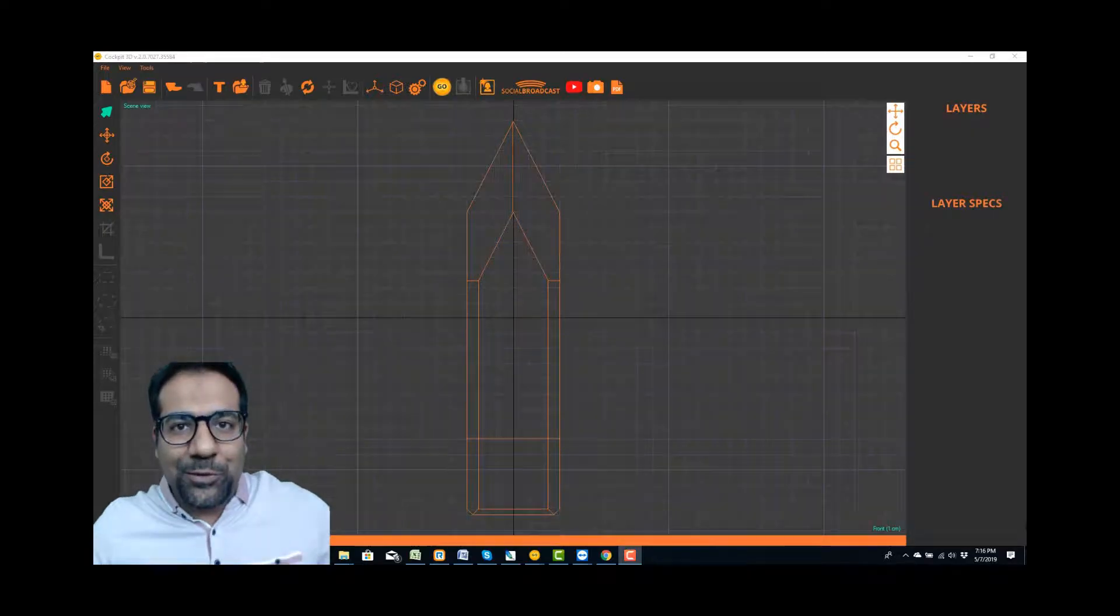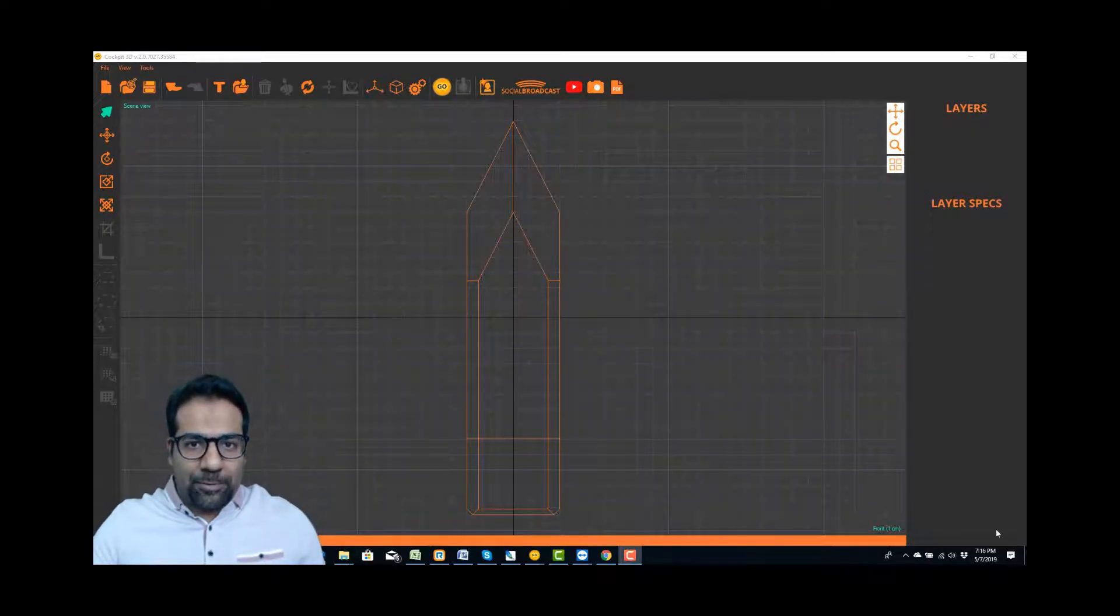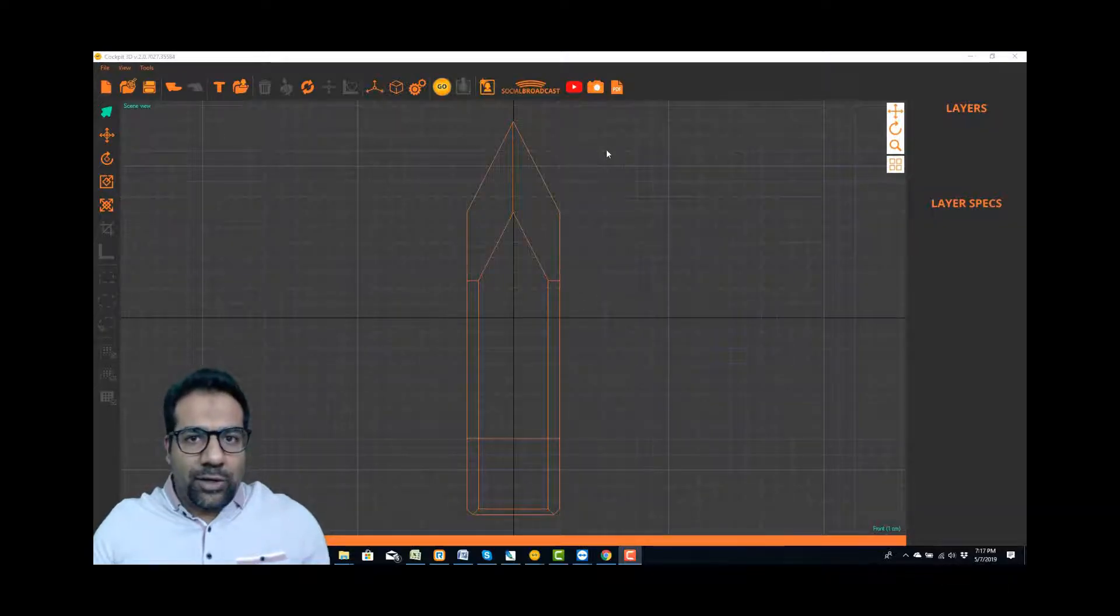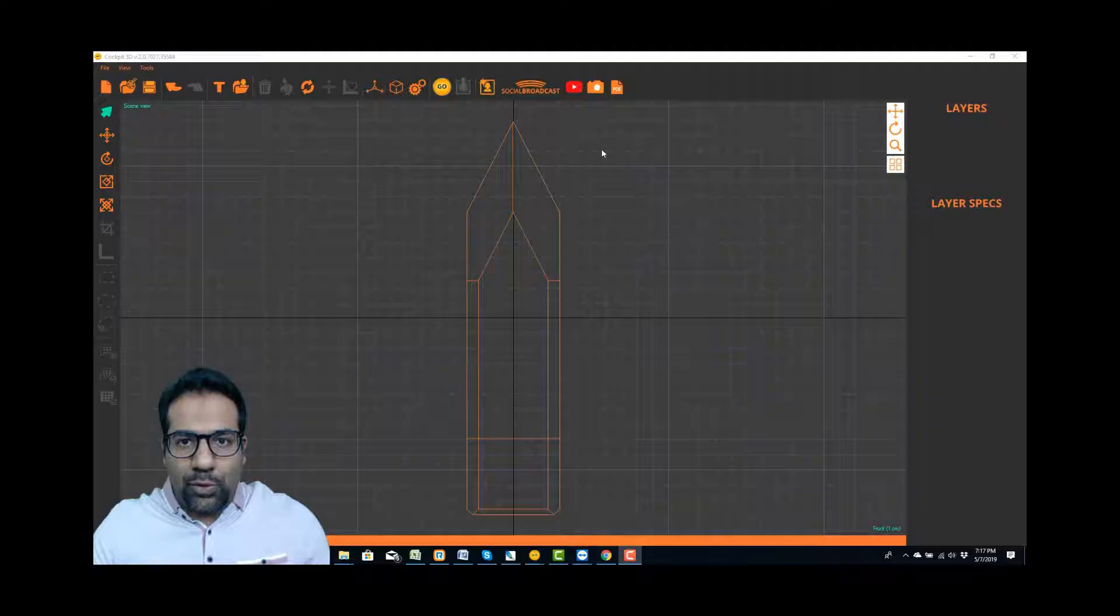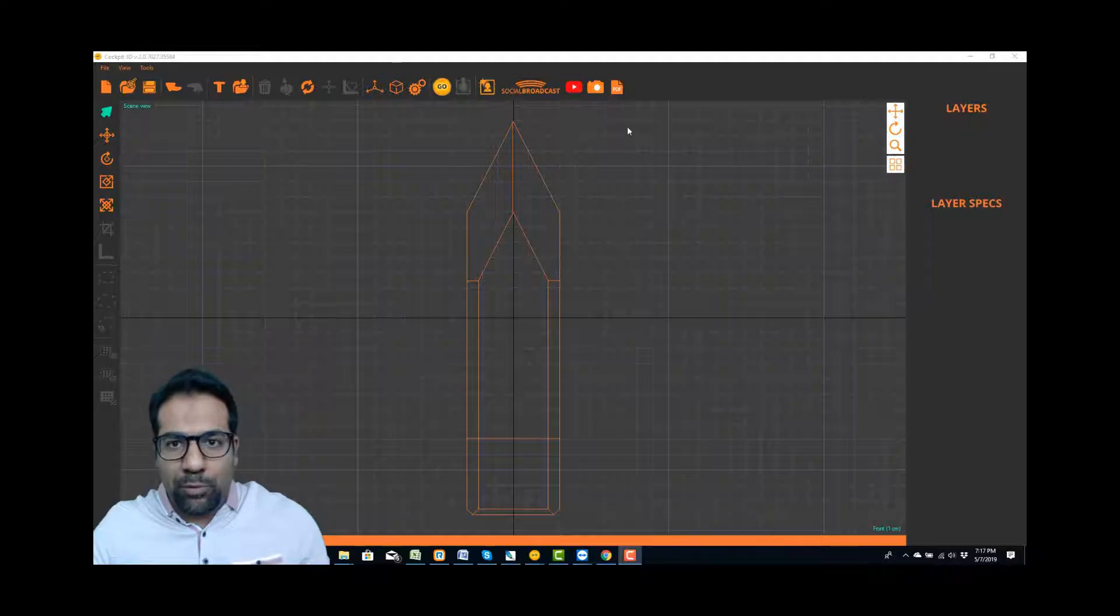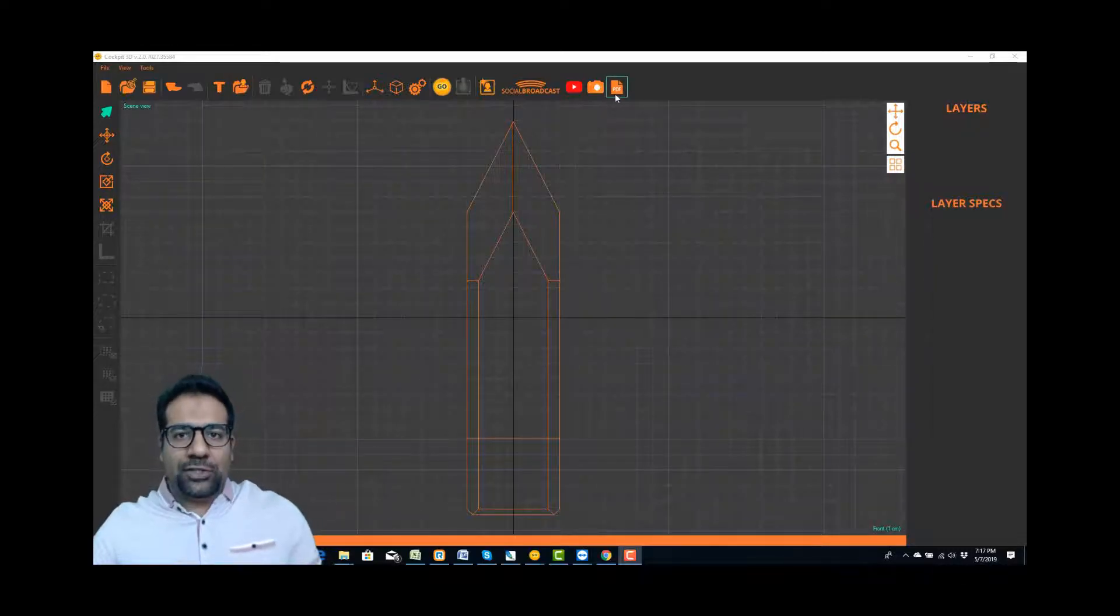Hi everyone, Riaz Datu here with 3D Crystal and Cockpit 3D. Today's tutorial is going to show you one of the new features in Cockpit 3D version 2.0, which is the PDF feature.